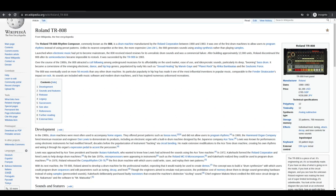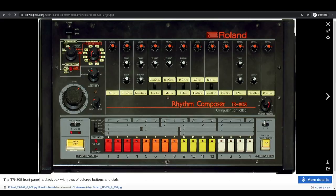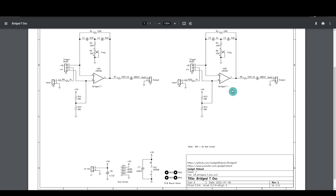I wanted to work on generating some analog percussion sounds using op-amps, similar to how the Roland TR-808 circuits were designed. So I put together a schematic with a pair of bridged T, externally triggered oscillators.